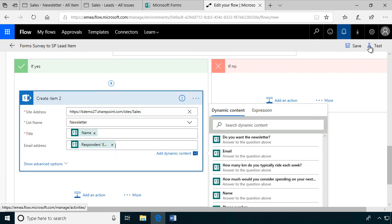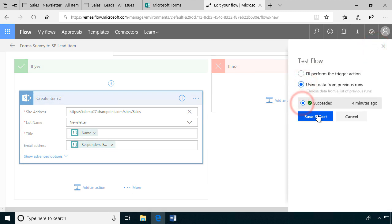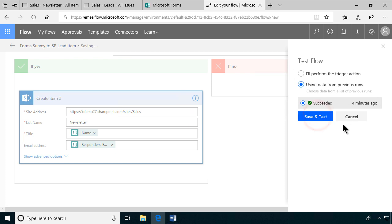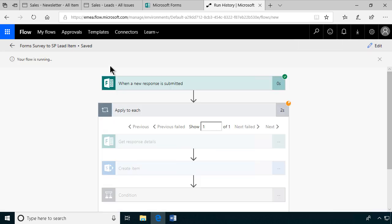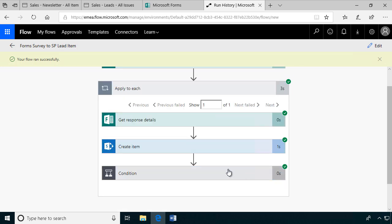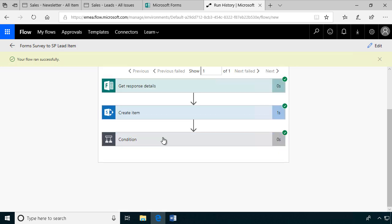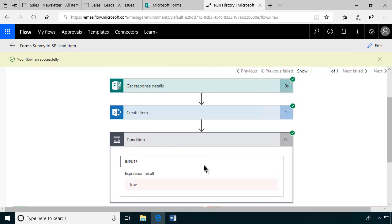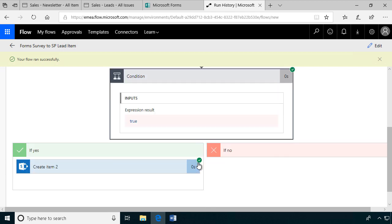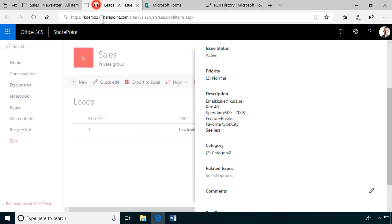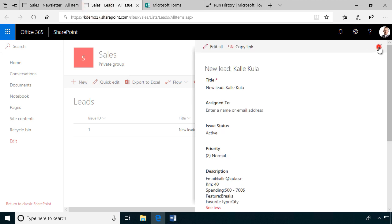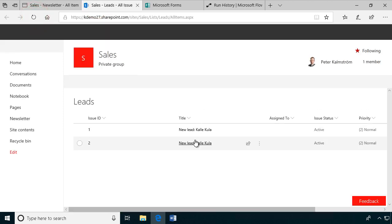So let's test this out with data from the previous run. I did it four minutes ago. Save and test. So now it's running, picking up the same thing. New submitted. Apply to each. There's only one there. So it got the response details and created the item and looked into the condition. And the response is true. So yes, we created the item also. So let's check that. And the leads here. We have another lead. So let's refresh that. We have a new lead from Kalle Kula. That's fine.